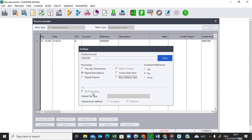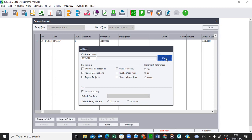We can also untick Invoke Open Item and untick Show Balloon Tips. Because of our settings, the text is already deactivated. Under Increment — this is the referencing — we don't want to increment, so we select 'No'. We don't put anything under Contra Account because each line will have its own account. Under Processing, untick This Year so we go to last year. Make sure text processing is unticked so your GJ will show a debit as well as a credit — not inclusive and exclusive amounts. Close the settings.